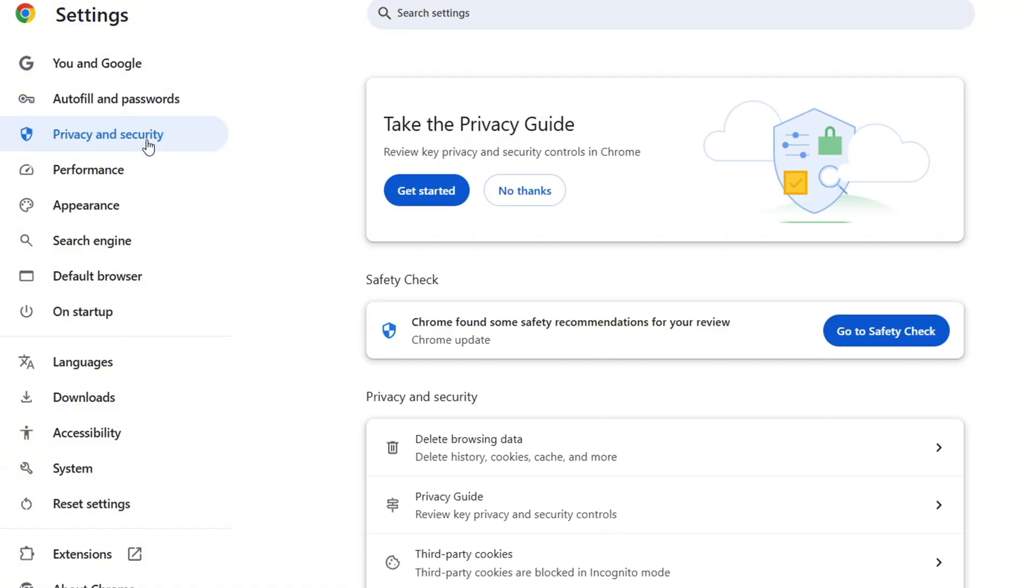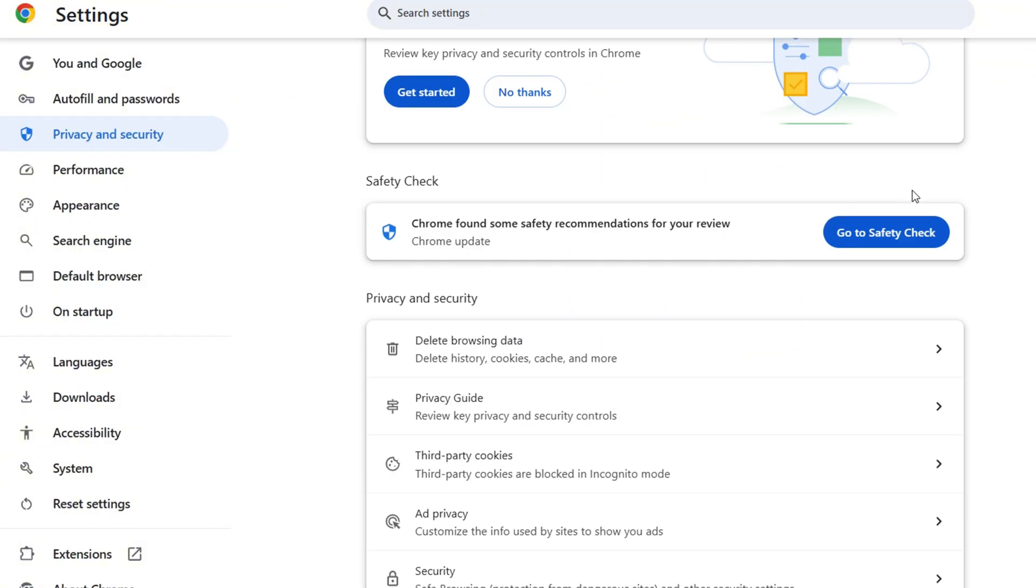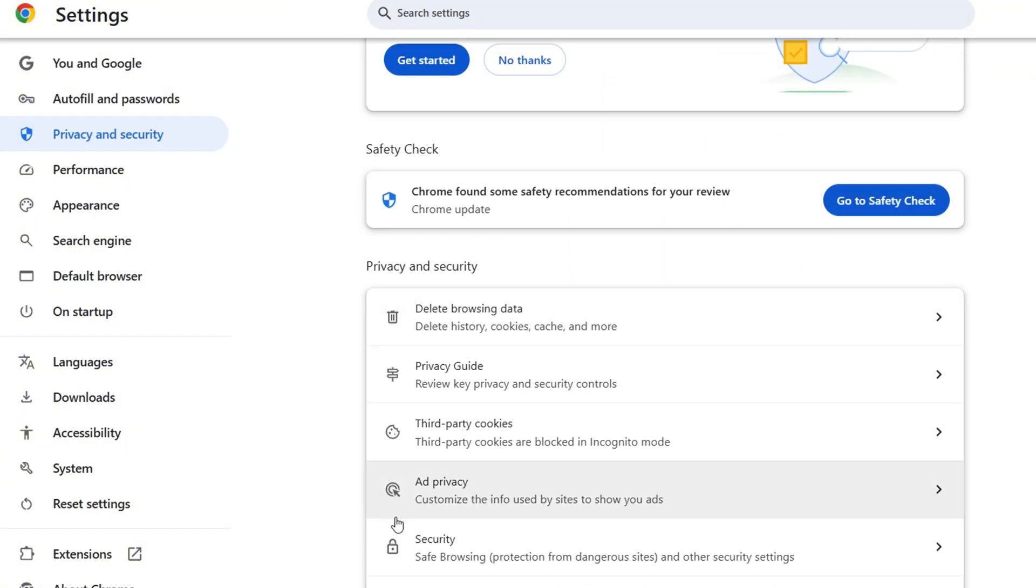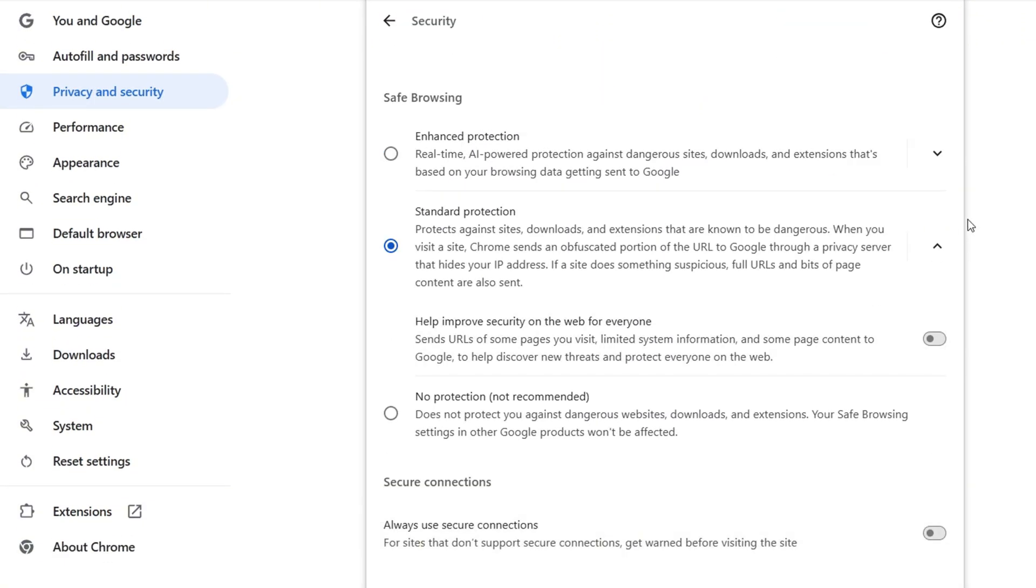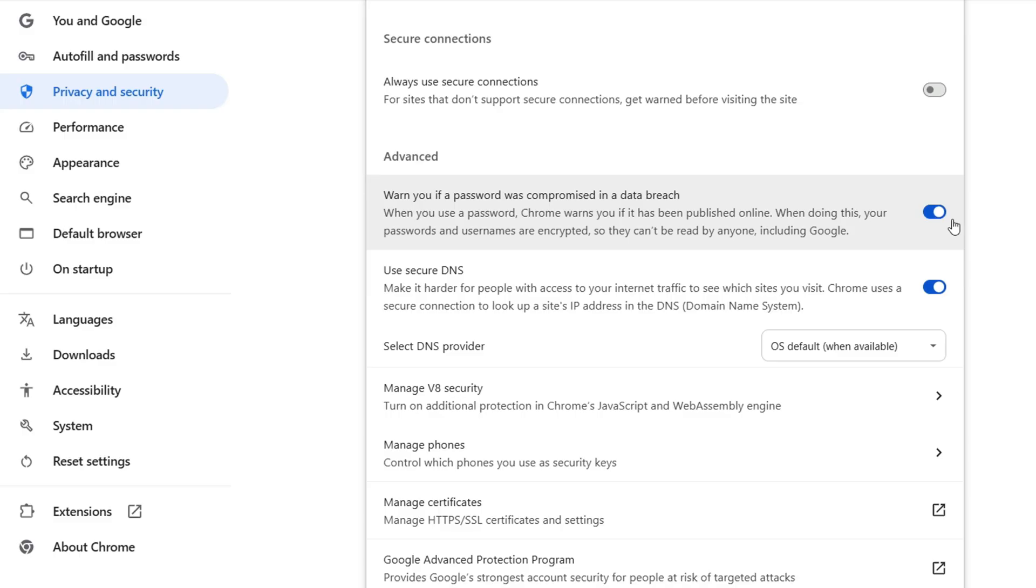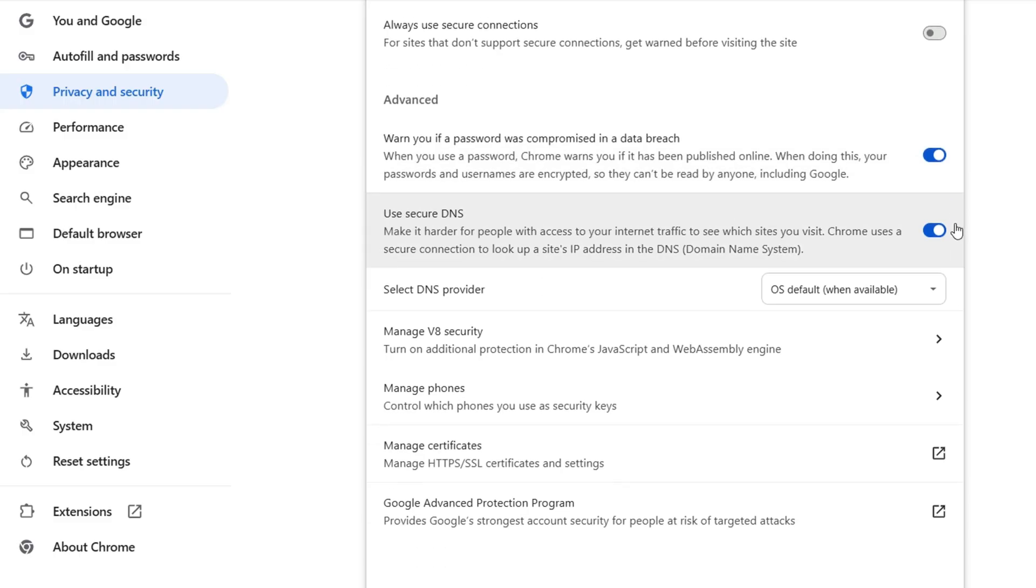to click on Privacy and Security, and scroll down to where it says Security. Click on that. Now, if you scroll down, you will have an option that says Select a DNS provider, and it is currently set